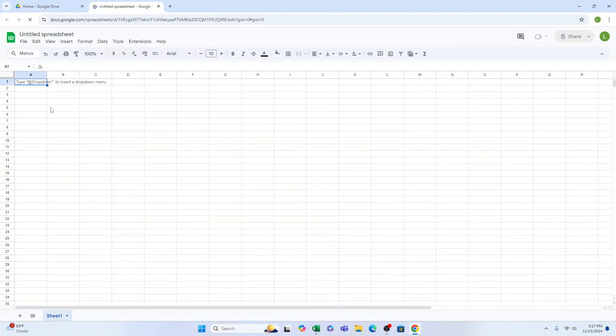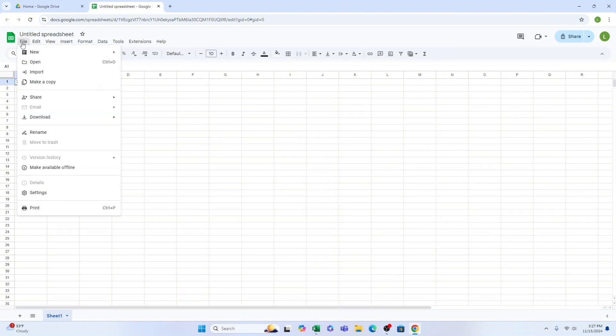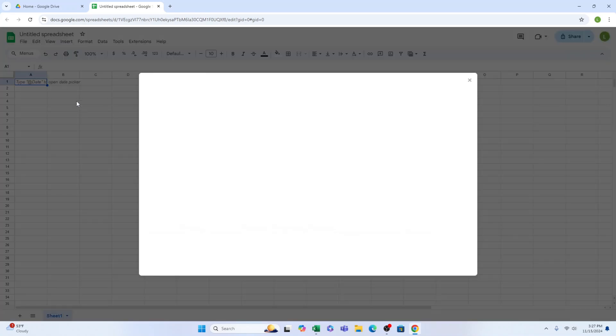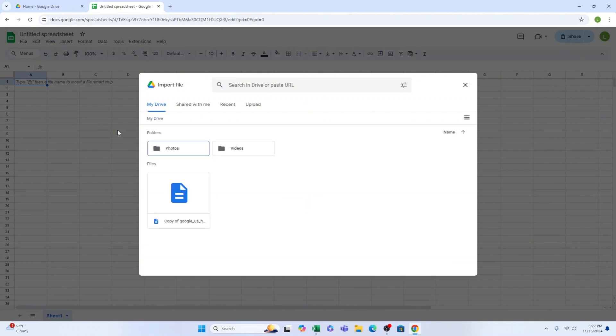Now go to the File menu, select Import and you'll see a window with several options. You can import an Excel file from your Google Drive, shared documents or recent documents, or upload it directly from your computer.